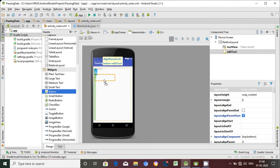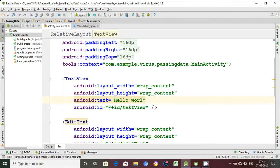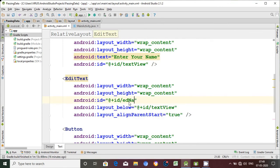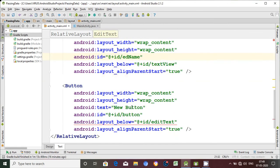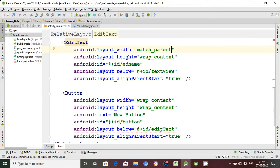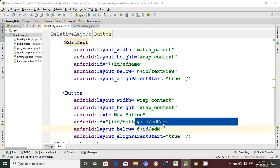We will add a design. We will add hello world. Enter your name. This is a text field. We add an ID. This is a button. This is the width, this is the wrap content. Match parent.